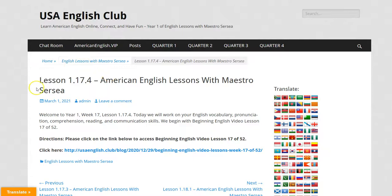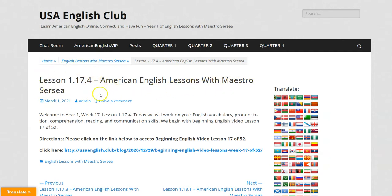Hello students! Here's the preview for Lesson 1.17.4, the last lesson of the week — American English lessons with Maestro Searcy. Today we will work on your English vocabulary, pronunciation, comprehension, reading, and communication skills.